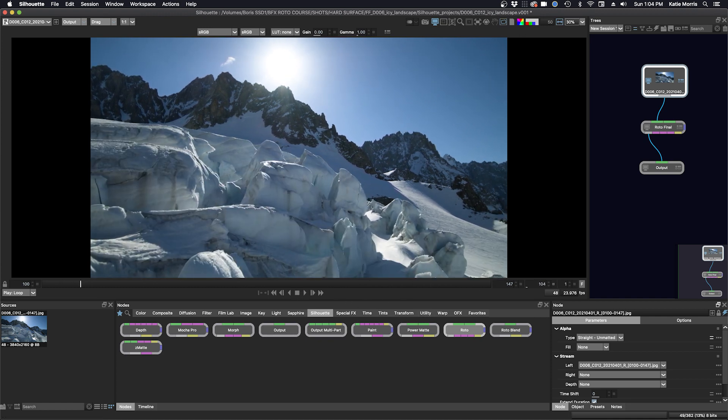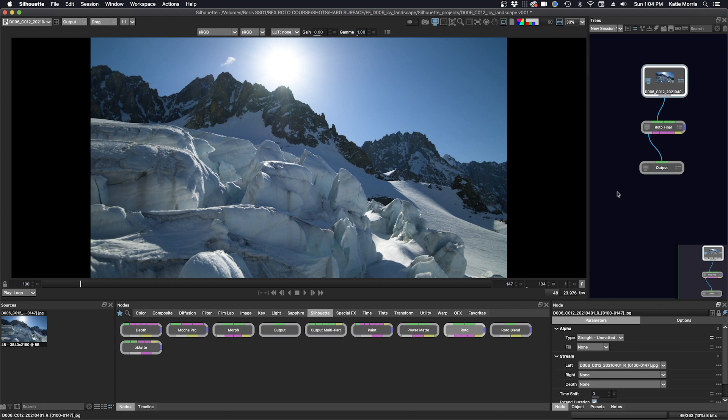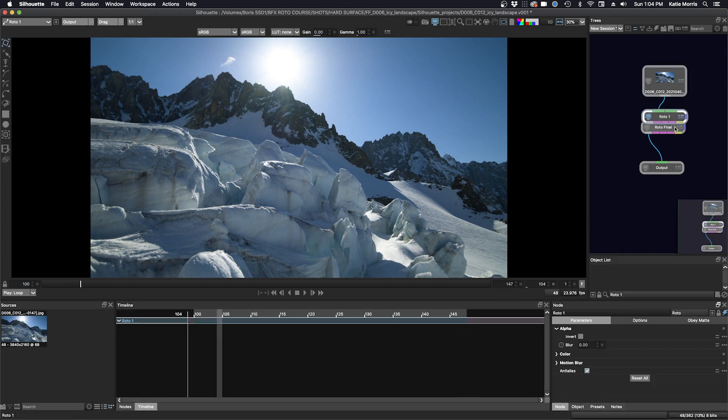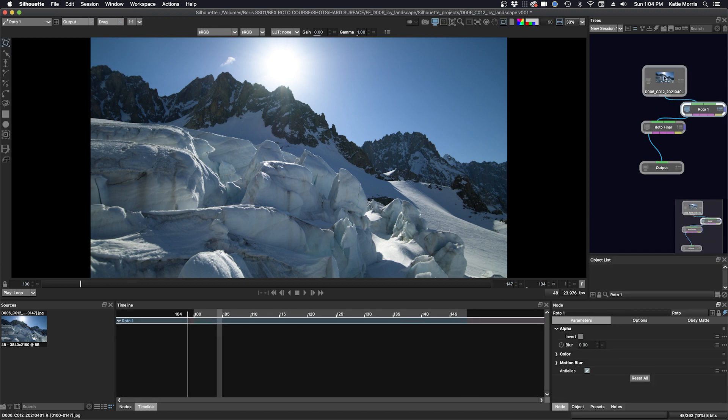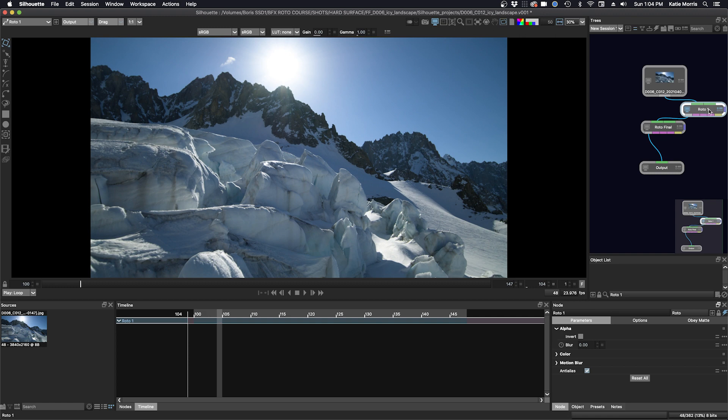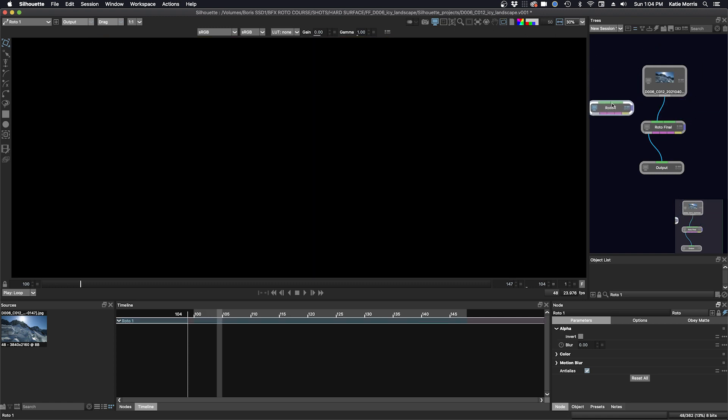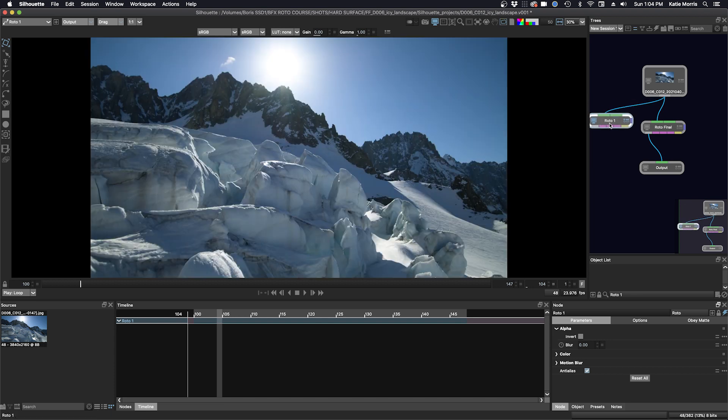So let's get started. And today we are now working in Silhouette version 2023, the latest release. I have my final project over here, but I'm going to make a new roto node for the class demo. Another way to bring in a roto node is to double-click it in the nodes window. You can see it appears in my trees window, but it's attached to my source node because my source node was selected when I double-clicked the roto node. I can easily extract it by selecting the roto node, click E, and now it's extracted and we'll attach it to our source over here.